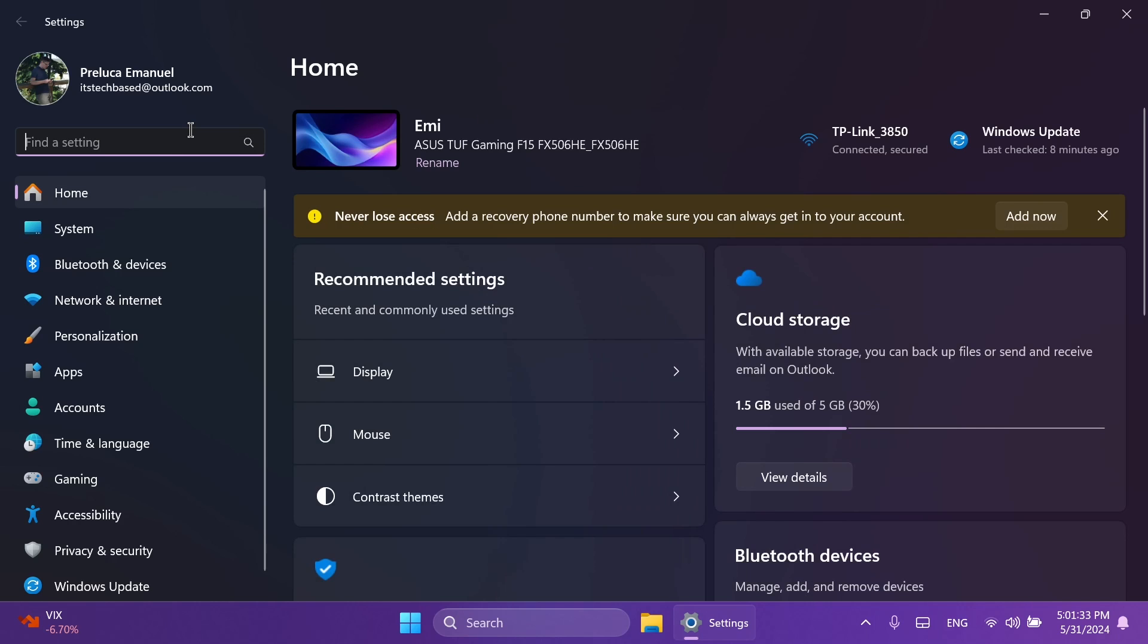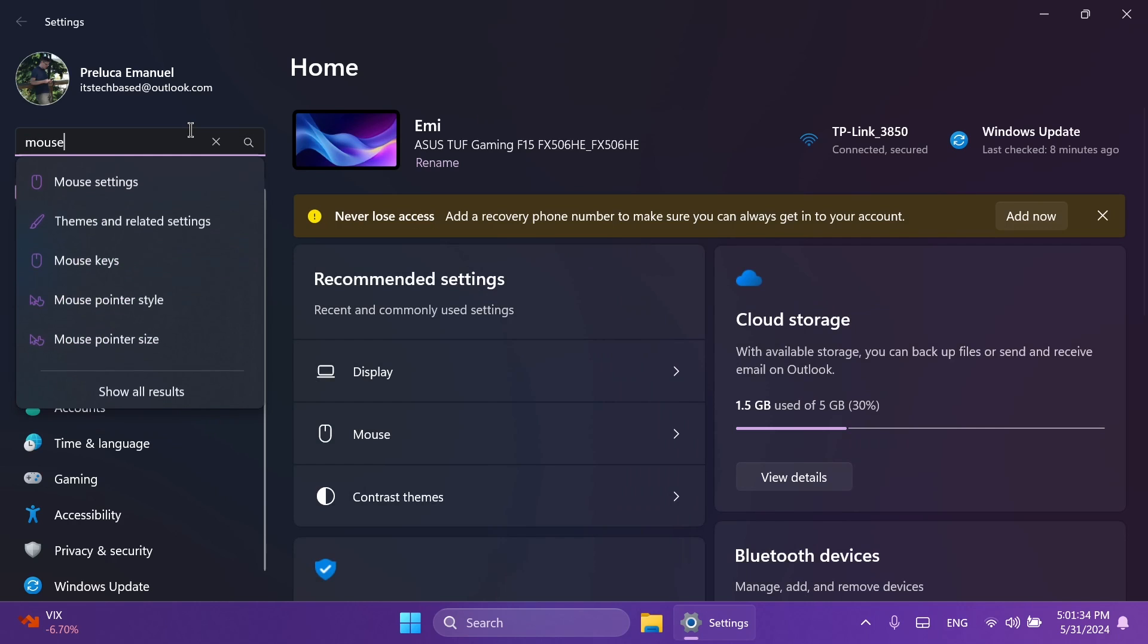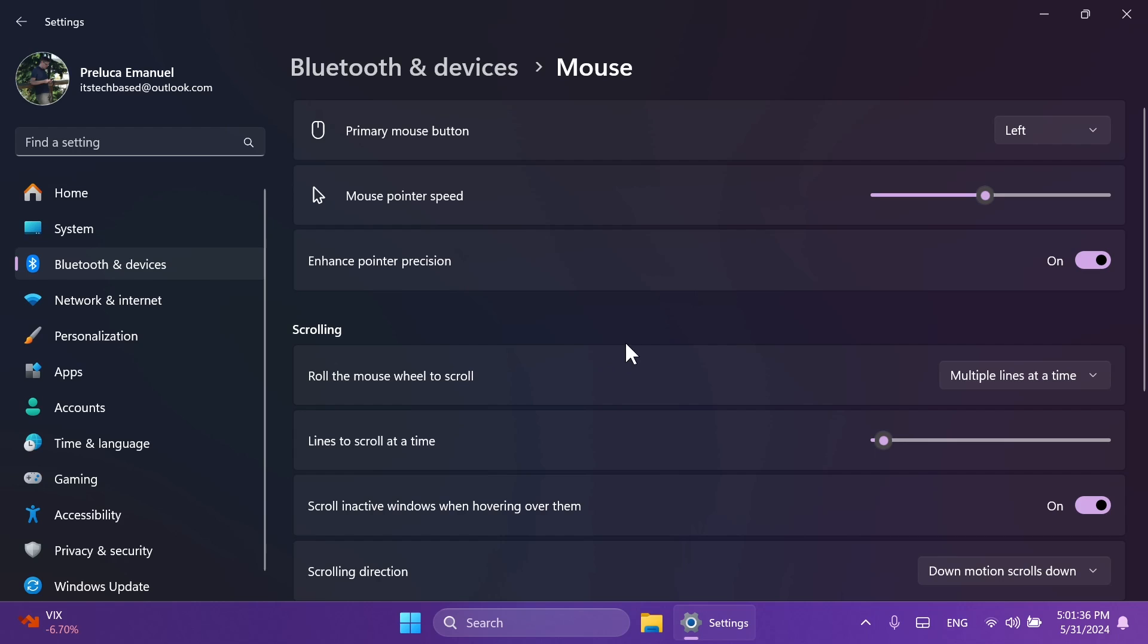Also, as spotted by Phantom Motion, we have some new settings that are moved from the old control panel to the new settings app. First of all, if you go to Bluetooth and devices and then mouse, you're going to find this new option, Enhance Pointer Precision. Of course, you can turn this on or off.